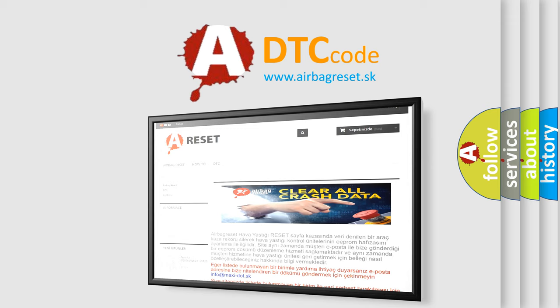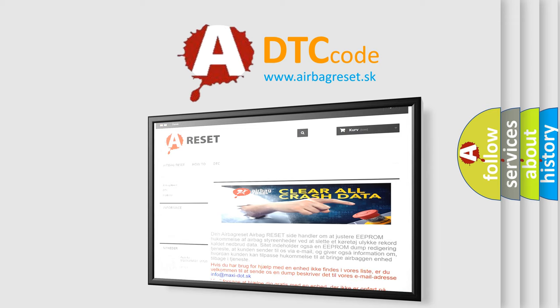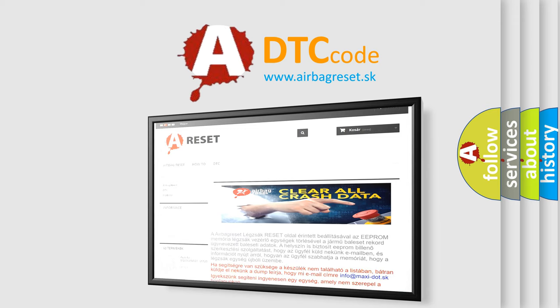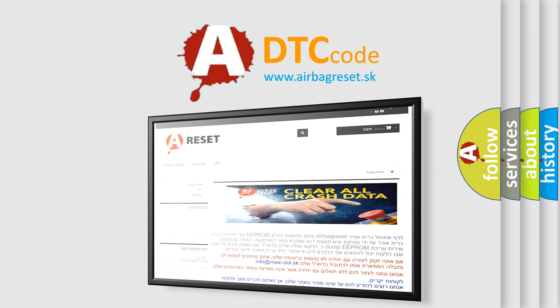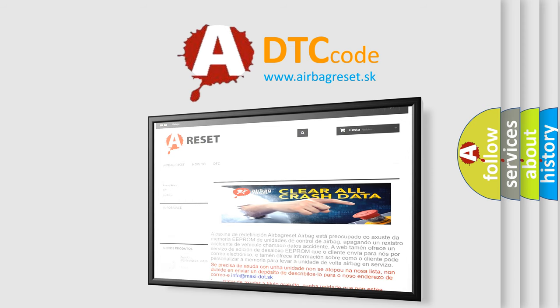The airbag reset website aims to provide information in 52 languages. Thank you for your attention and stay tuned for the next video.